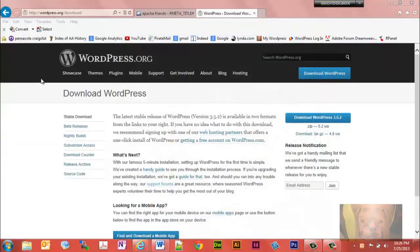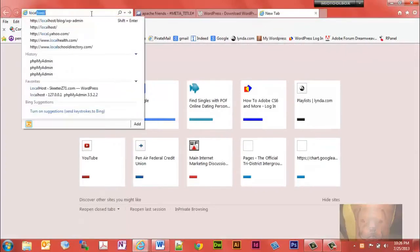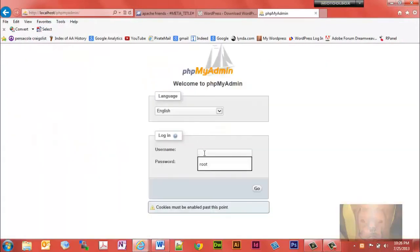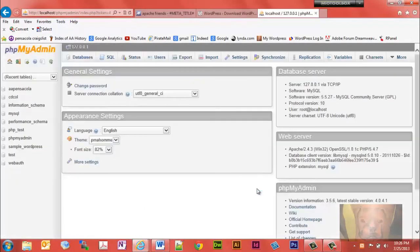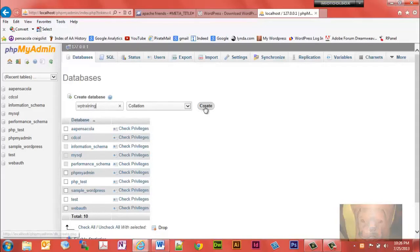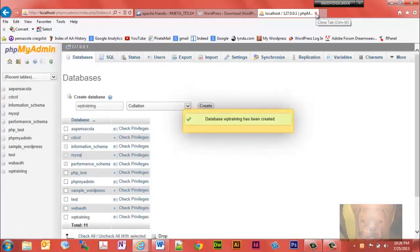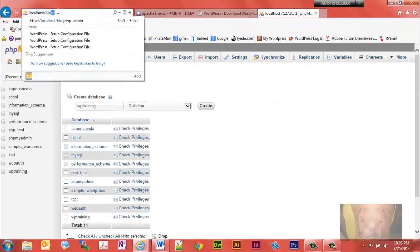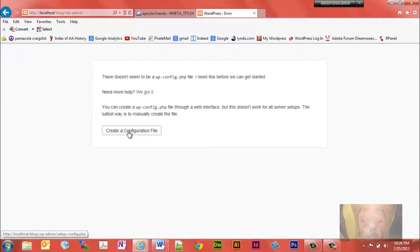Once we do that, we need to go to XAMPP and create a database for it. Fire it up and go to localhost, then find phpMyAdmin. The default username and password that comes with XAMPP is 'root', so we'll use root for both. We're going to create a database — I'm going to call this one 'WP training'. That's all there is to creating a database for WordPress.